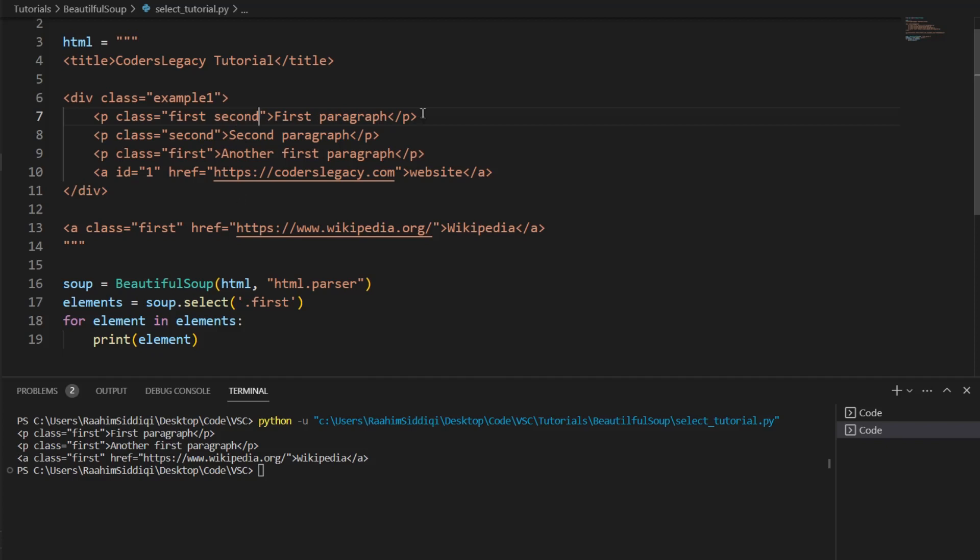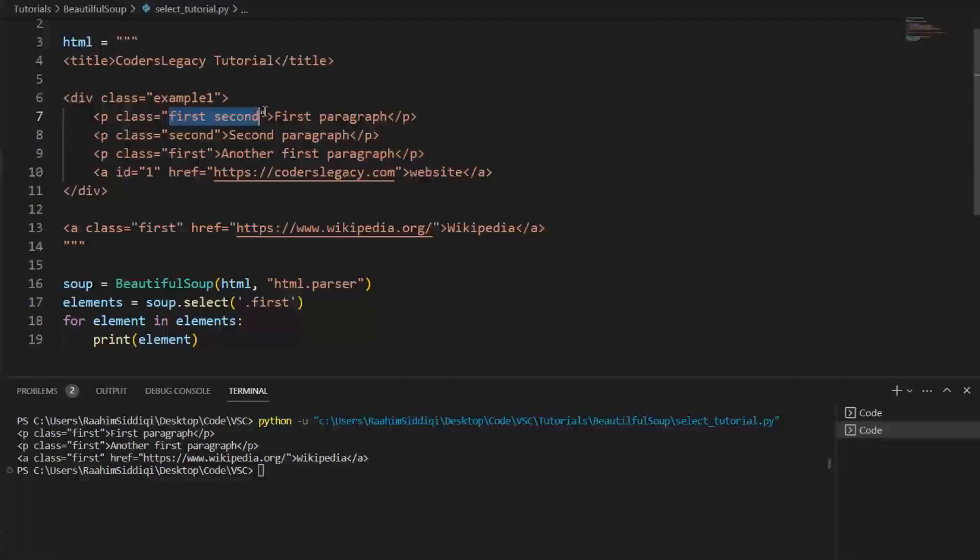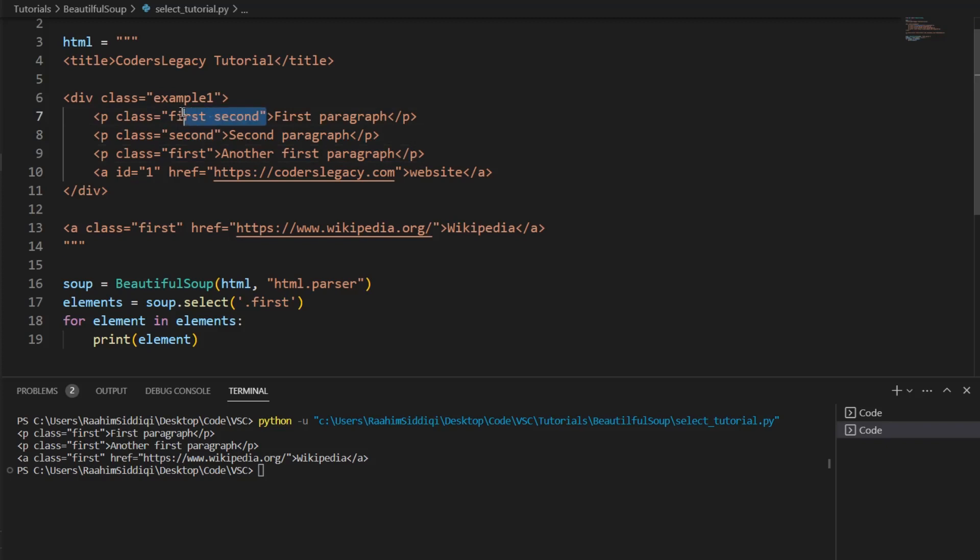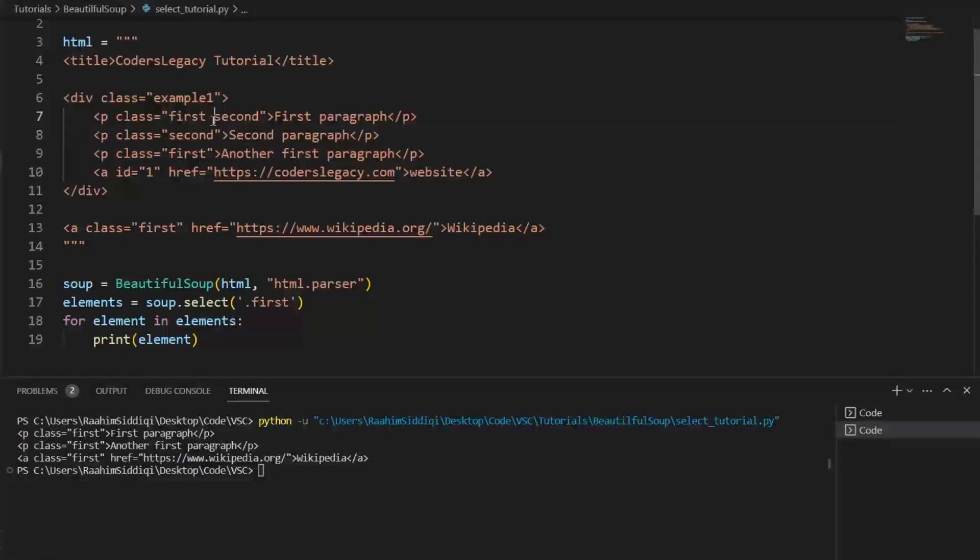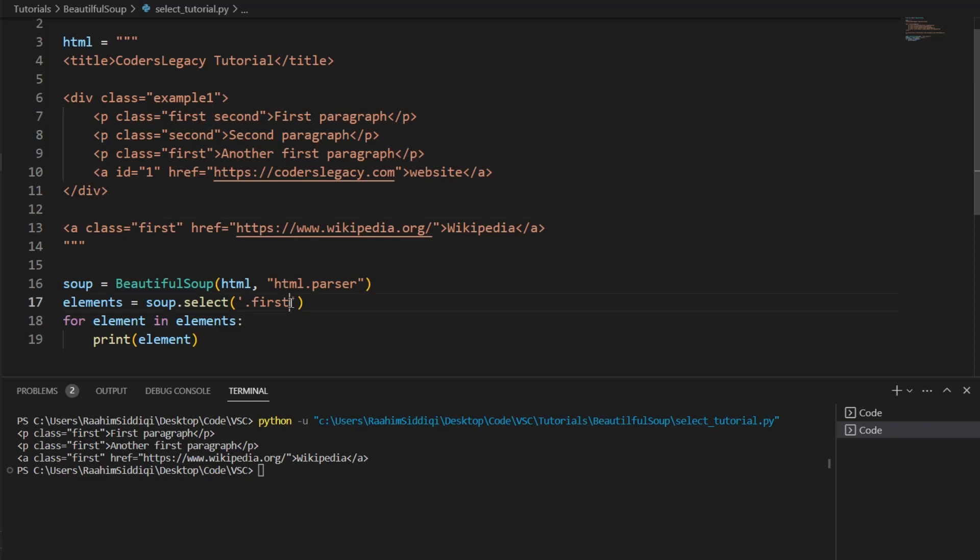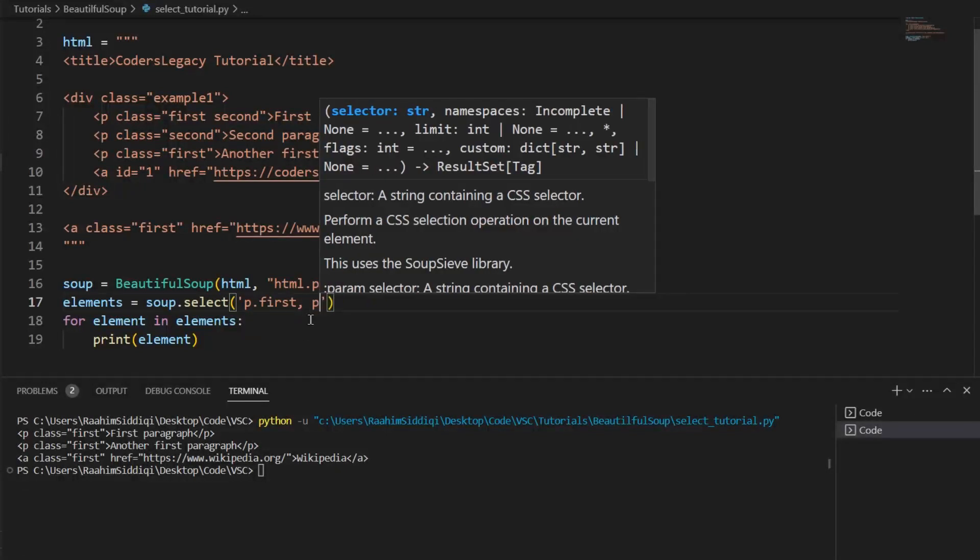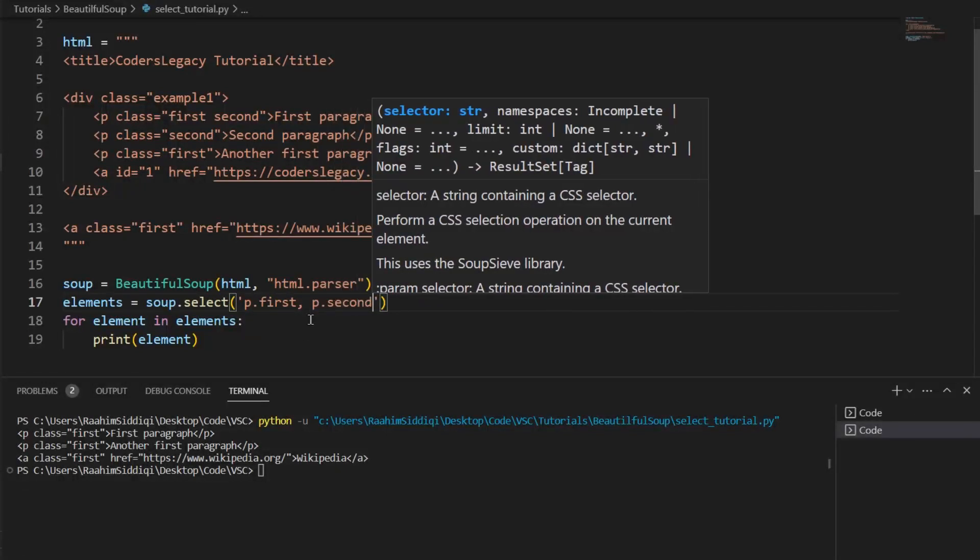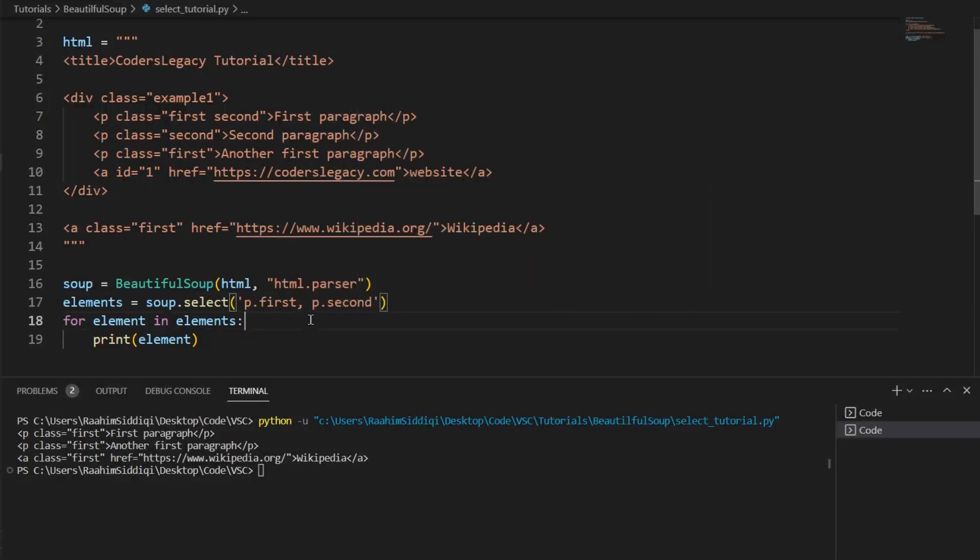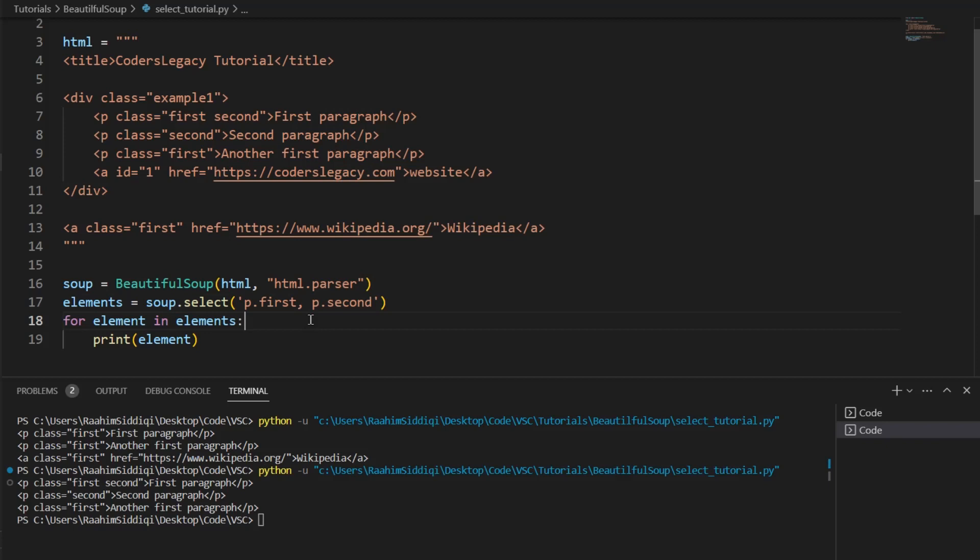So for example, let's say that this paragraph tag has both the classes first and second. And this is the format. So if you ever see an HTML element with a space, that means that there are two classes, the classes are separated by a space. So what we do now is p.first, then comma p.second.